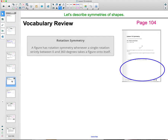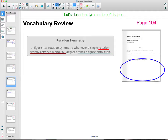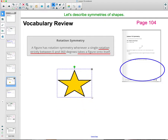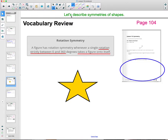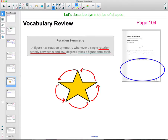A figure could also have rotation symmetry — if there's a single rotation strictly between 0 and 360 degrees (not including 0 or 360) that takes the figure onto itself. So if you can rotate it some number between 0 and 360 and it lands back on itself, that's rotational symmetry. For example, with this star, you could rotate one peak to the next — that's about 72 degrees — and it would look the same. You could also do a bigger rotation to a further peak. That's rotational symmetry.